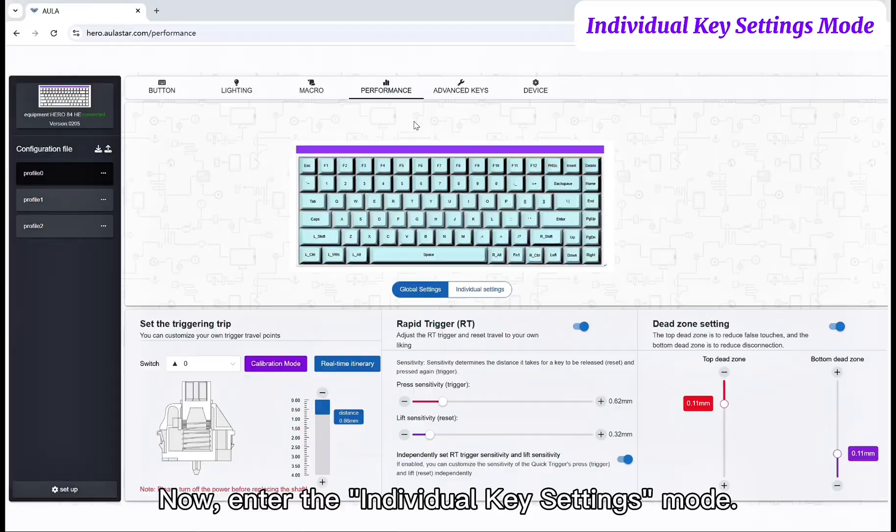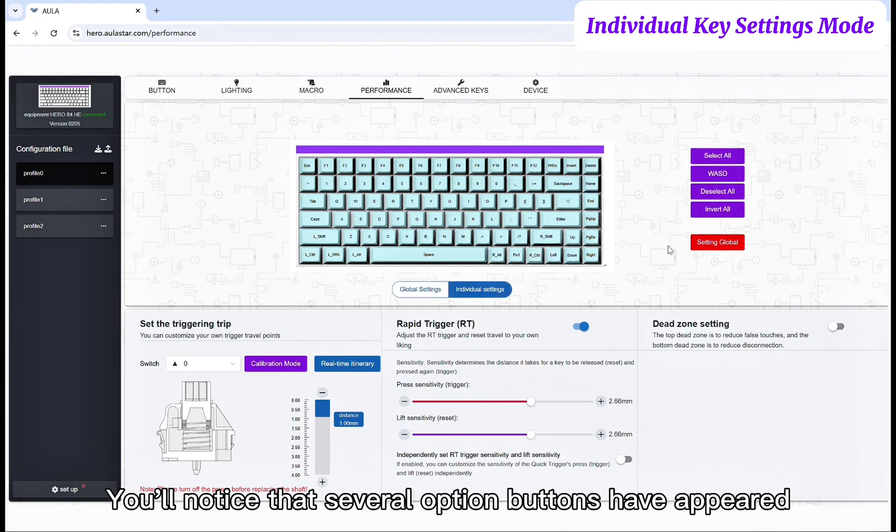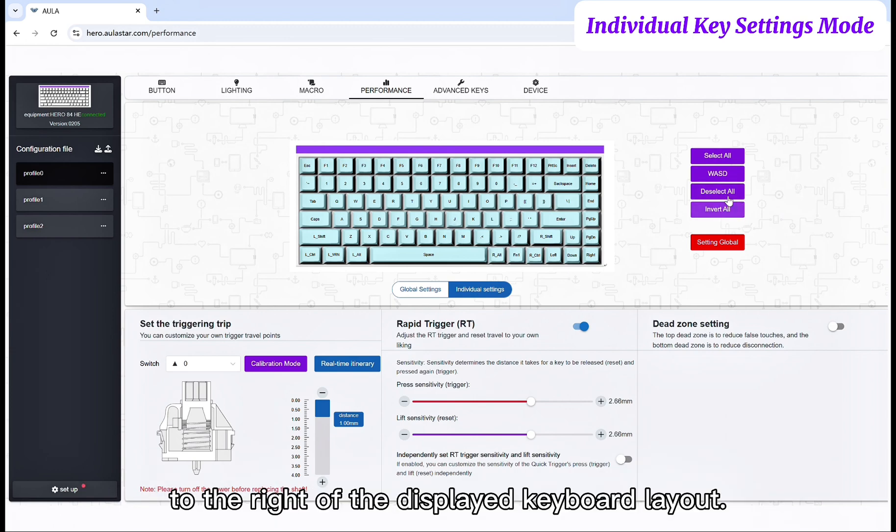Now, enter the individual key settings mode. You'll notice that several option buttons have appeared to the right of the displayed keyboard layout.